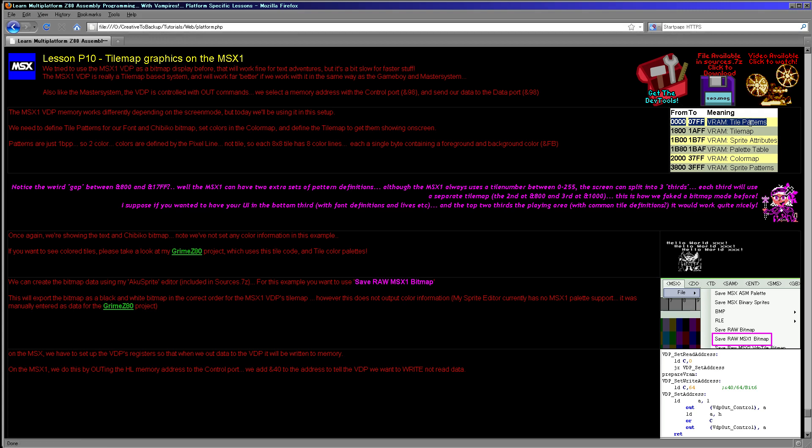The first section is the tile patterns, which occupy the first 800 bytes of memory — from 0x0000 to 0x07FF. Each tile pattern is one bit per pixel, so each line is a single byte, and there are 8 lines to each tile because it's an 8×8 tile. You can work out the address of any tile by multiplying the tile number by 8, and because these start at address 0, that will be the memory address of the tile you want to change.